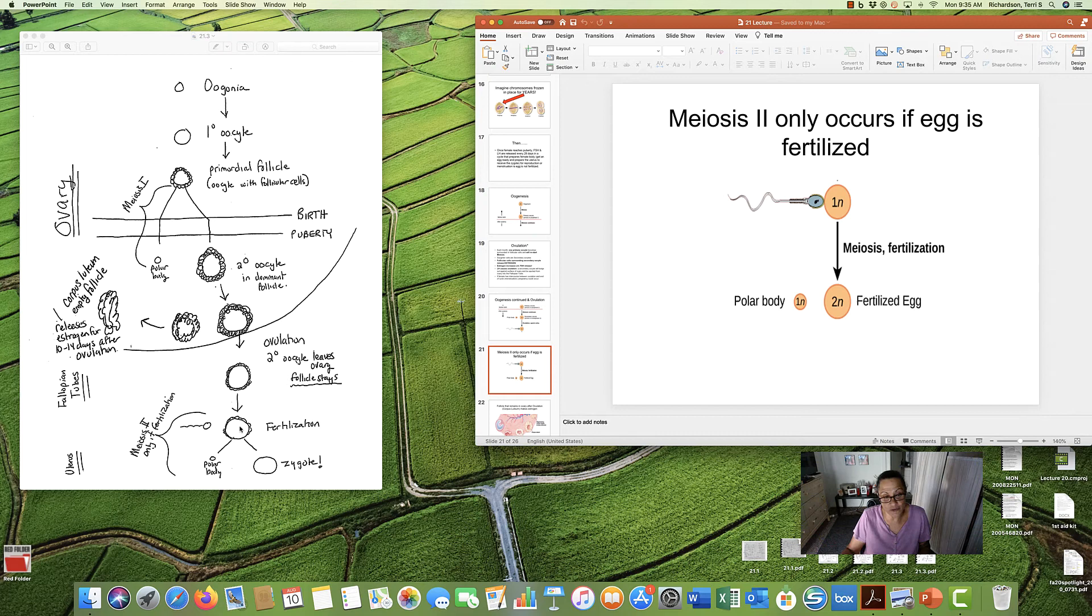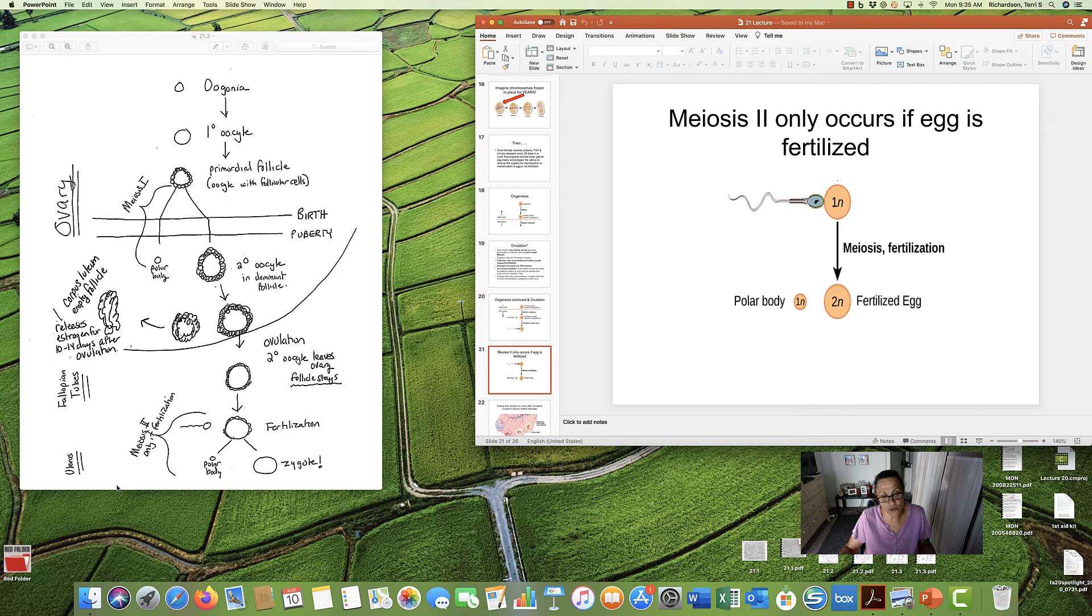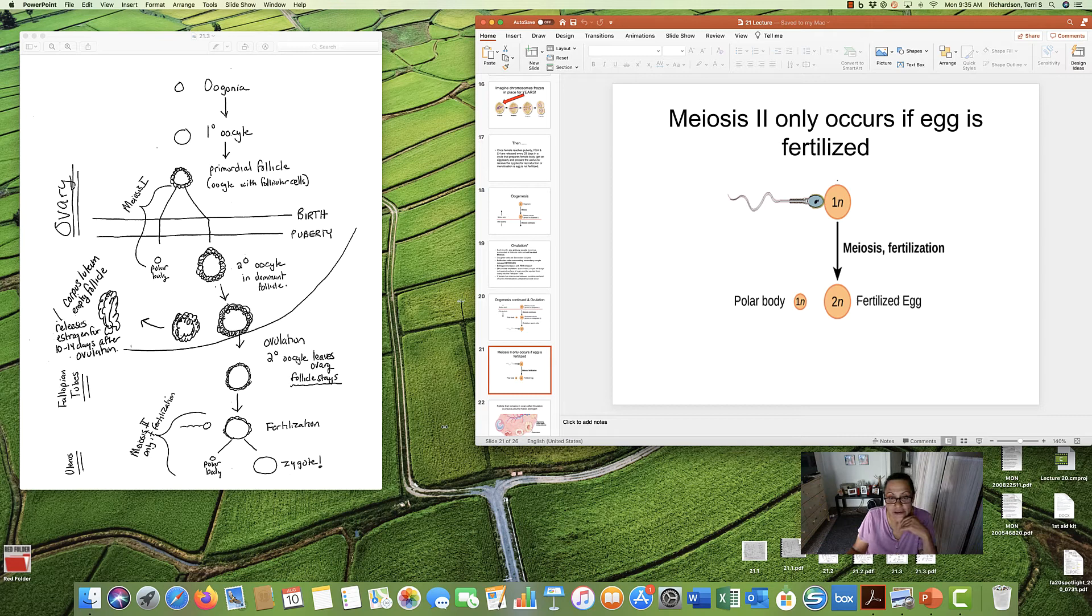Once the sperm and egg meet, then meiosis 2. Again, we have some throwaway material, a polar body, just like here. Throwaway material. But the other is you. Your baby, actually. Your baby. And there's your zygote.